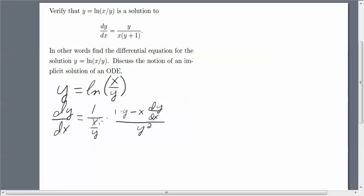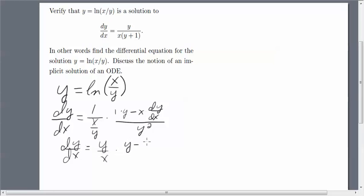Then I divide by y squared. That means I'm going to have to isolate the dy/dx, so let's clean up this expression. You can see here that the y's cancel — that y in one of those terms.